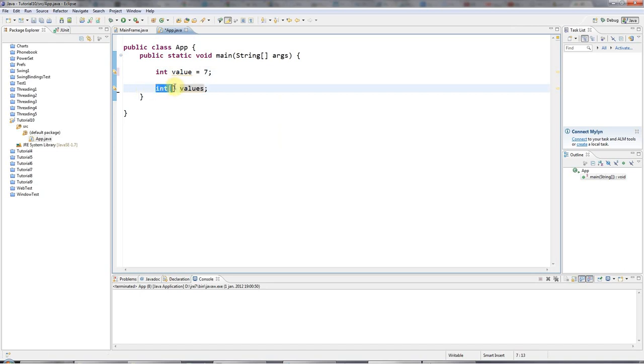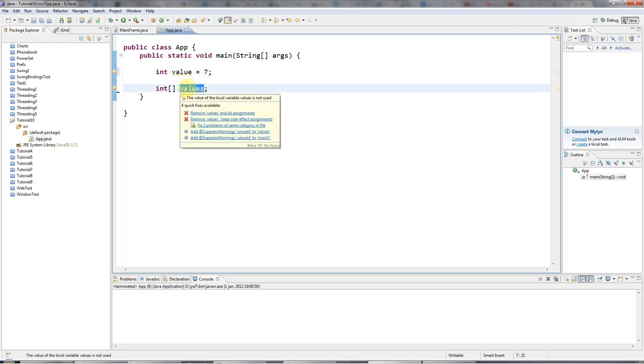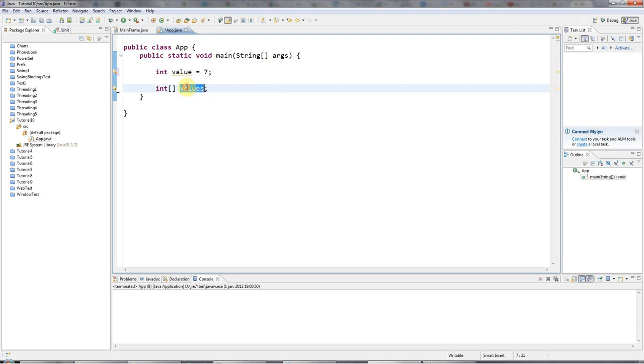So when I type this, it's not like creating a bucket. It's like creating a label. Technically, this is a value type, a value variable. And this is a reference type, a reference variable. This is a reference. This is a value.